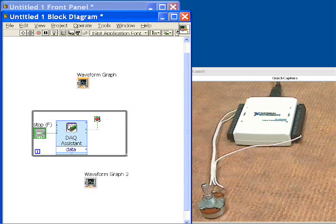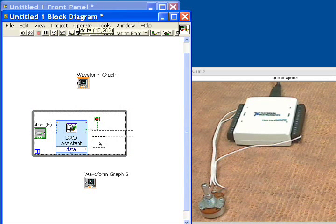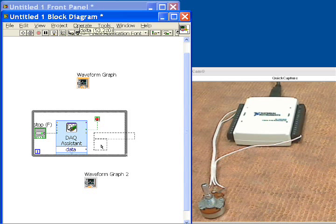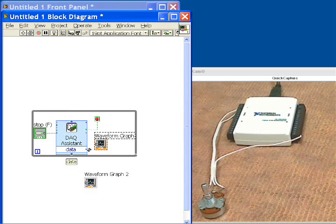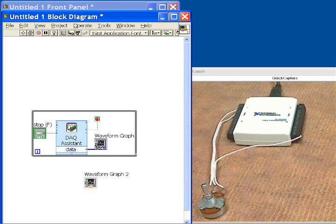we're going to wire our waveform graph up to the output of the DAQ Assistant, so that we can see the data that we're acquiring as it is being acquired.